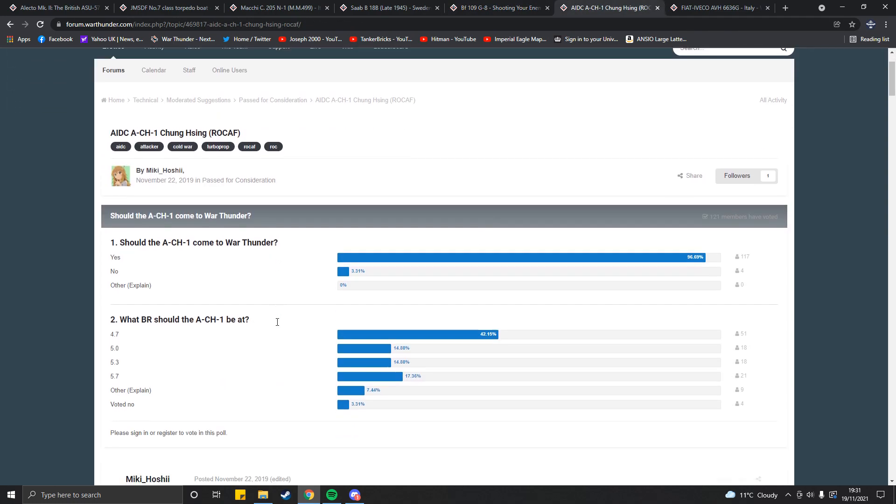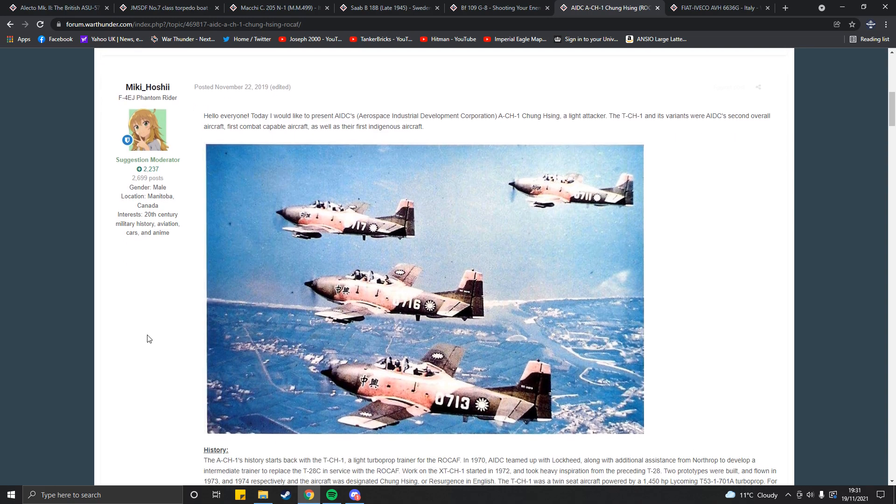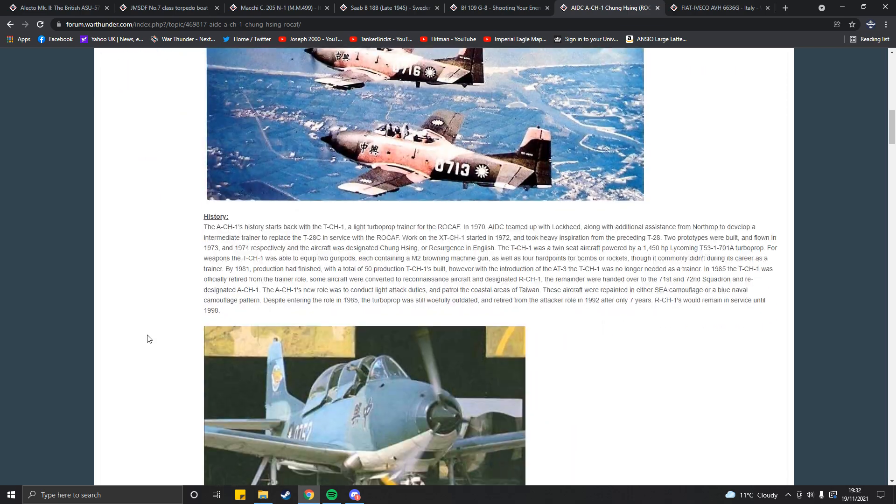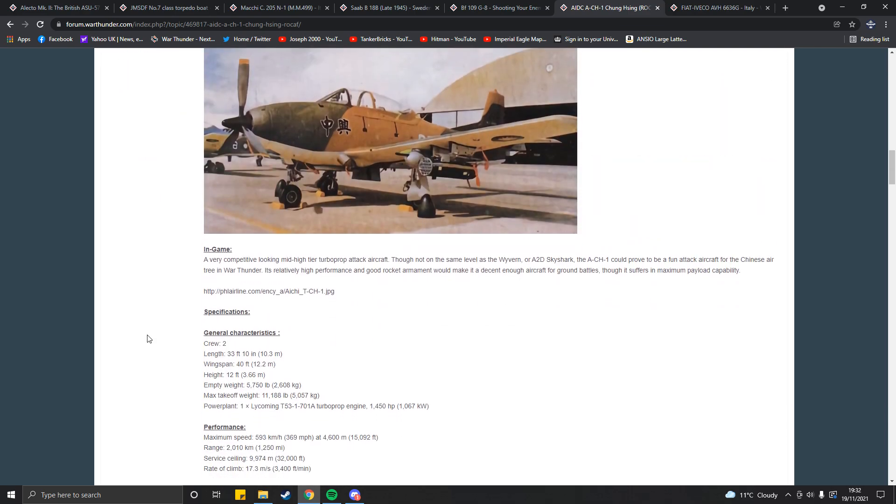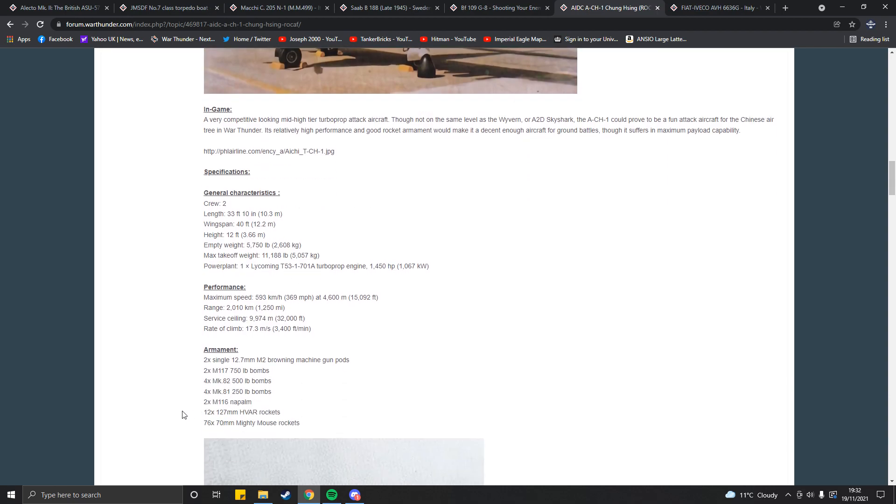Now we've come to the final vehicle, which is China's proposal. My God, I was struggling. China has nothing, is all I'm saying. That's literally the only way I can describe it. So, I selected this. The AIDC ACH-1 Chung Hsing. I don't know how you say it. This is an armed trainer slash attack aircraft. And, yes, it's a turboprop for you Wyvern lovers. This thing is, I was really struggling, as I said. But, then I looked at the armament, and, of course, the speed.